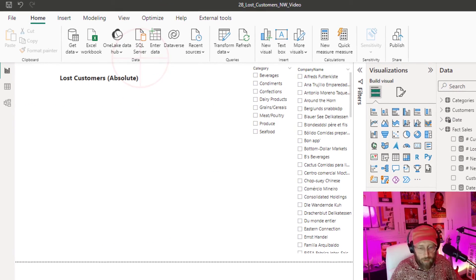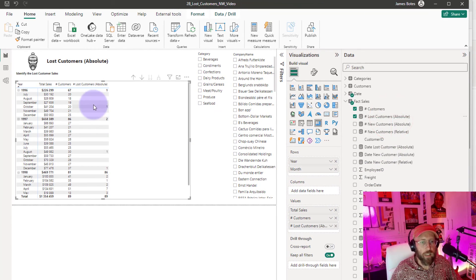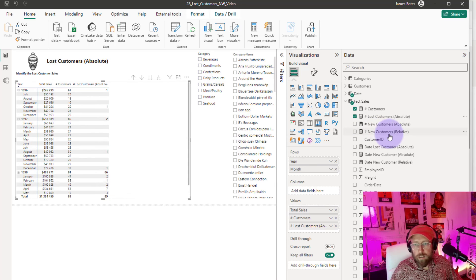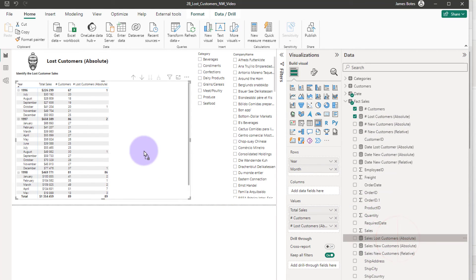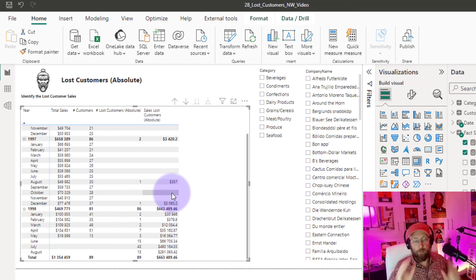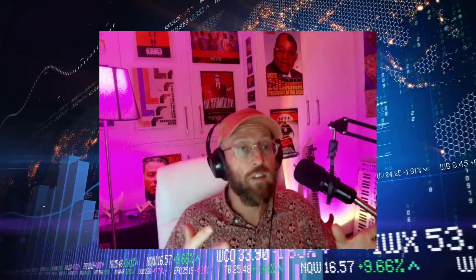Now let's add our lost customers and the new `Lost Customer Sales` measure to the visual. You can see for 1998 how many customers we lost and the corresponding lost sales values. The criteria is absolute customer loss: if they haven't done business with us in the last three months, we consider them lost. This ignores categories for now — in the next video we'll look at doing it relative to categories. BA Sensei signing out.